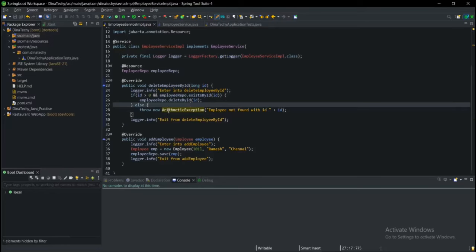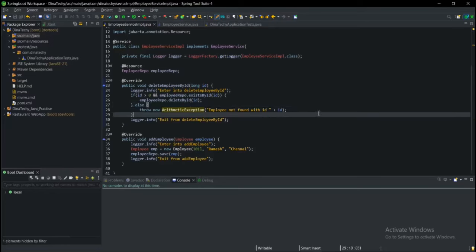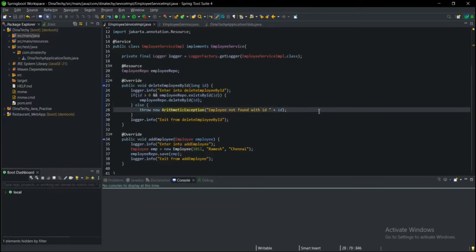Now what we need to do is create a custom exception. Let's start creating the custom exception class.